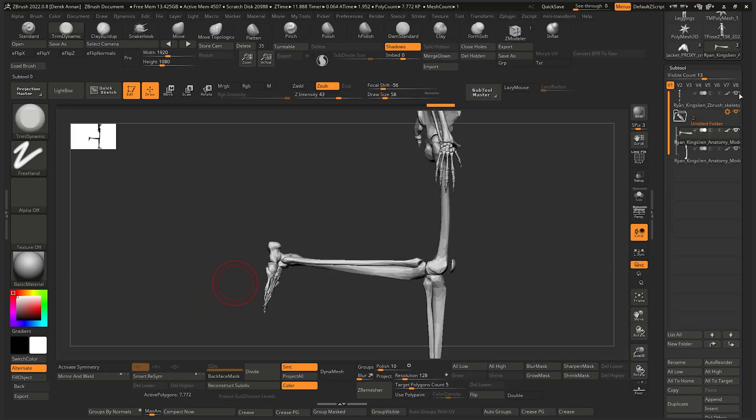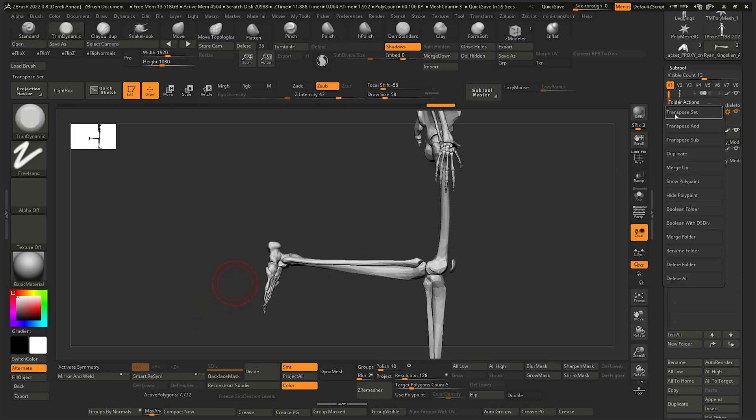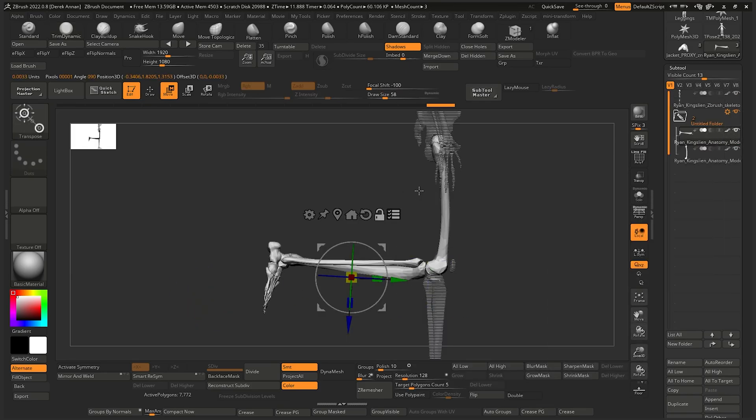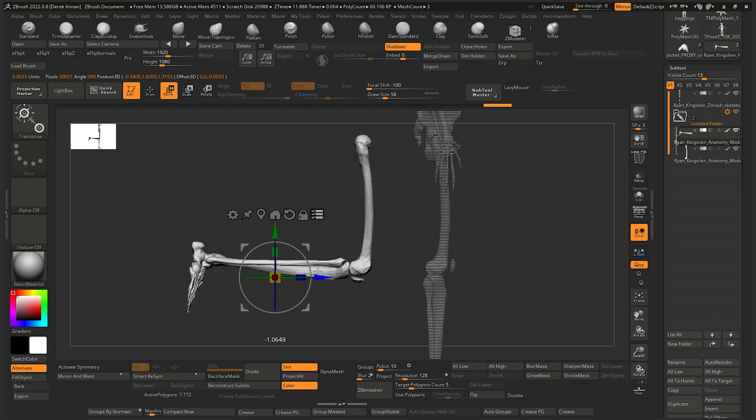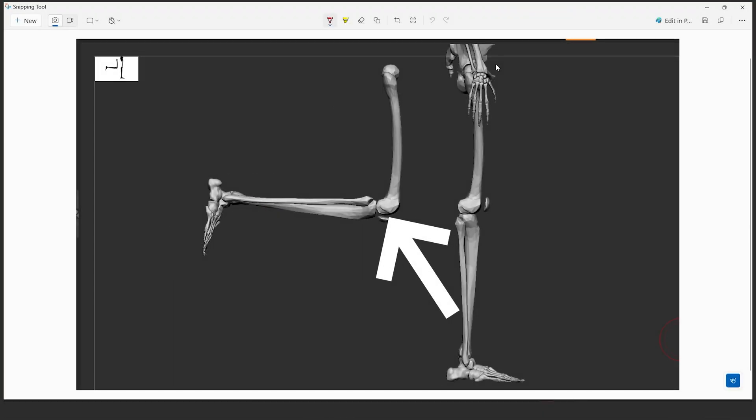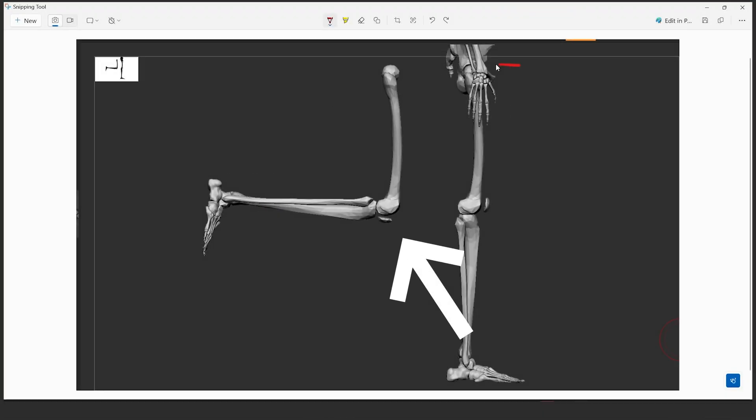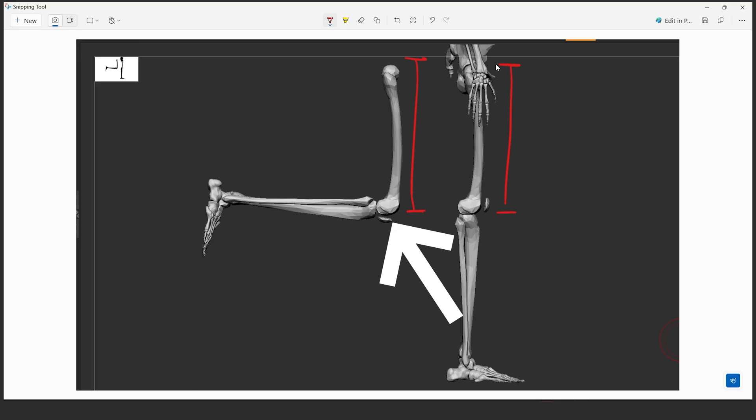When you bend your knee, the entire bottom side of the condyles of your femur are exposed. This adds length to the perimeter of your leg joints on the front side.